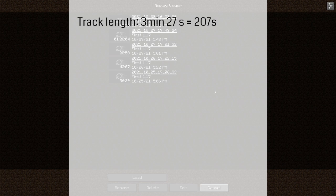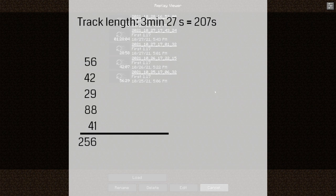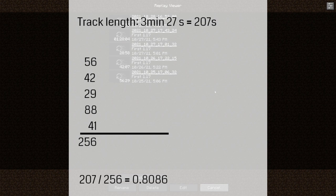which is 207 seconds. All clips added together are 256 minutes. We divide the target length 207 by the actual length 256 and get a factor of 0.8086.